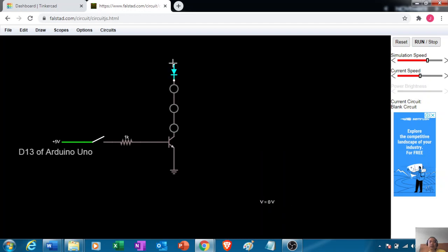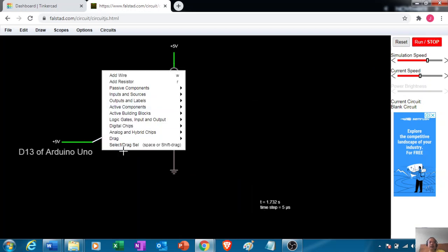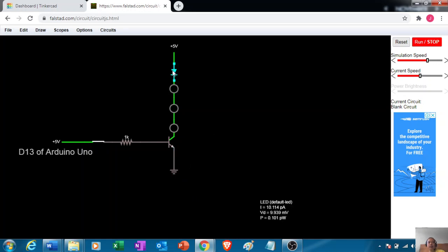Let's try to simulate and run, then click this one. You notice that there is a very small current.